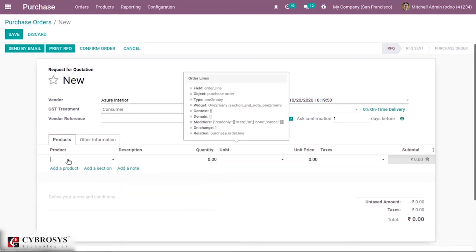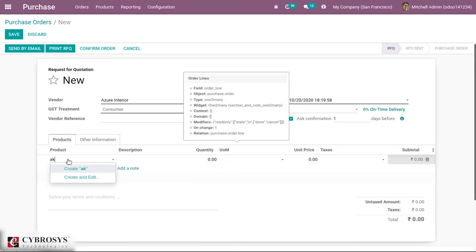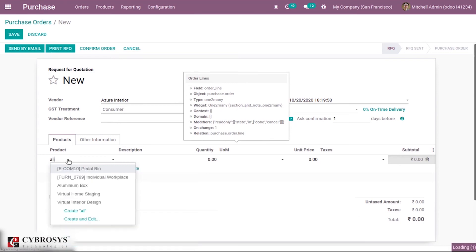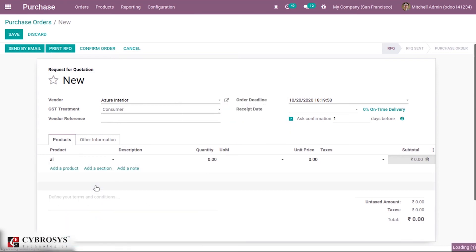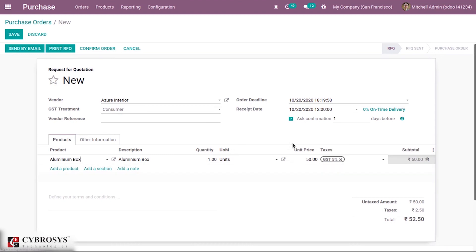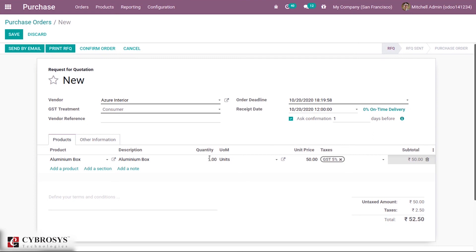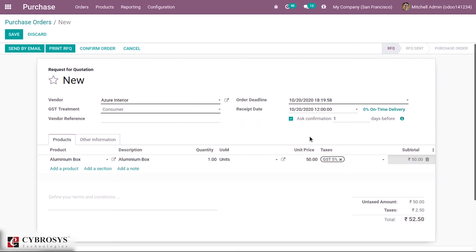When I add the same product, Aluminum Box, you can see automatically the unit price is 50, as we have set the price list inside the product for Azure India at 50 for quantity 1.